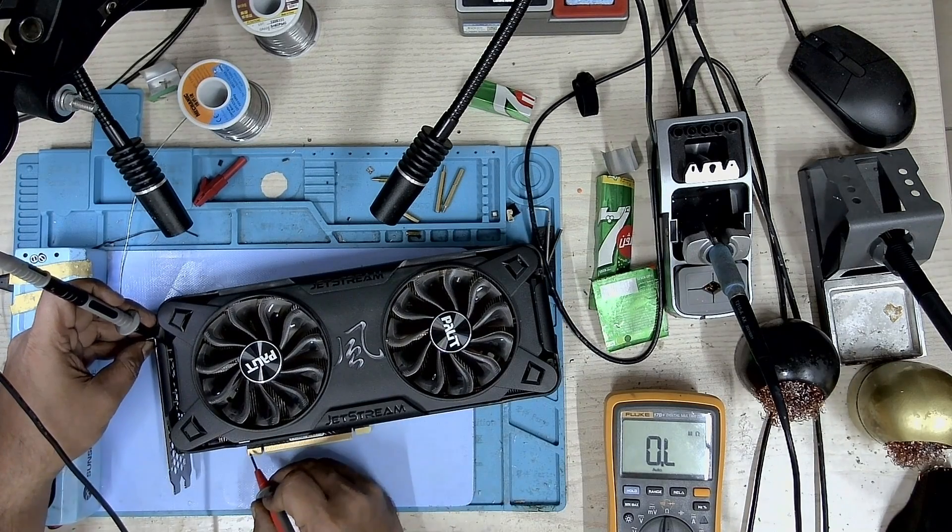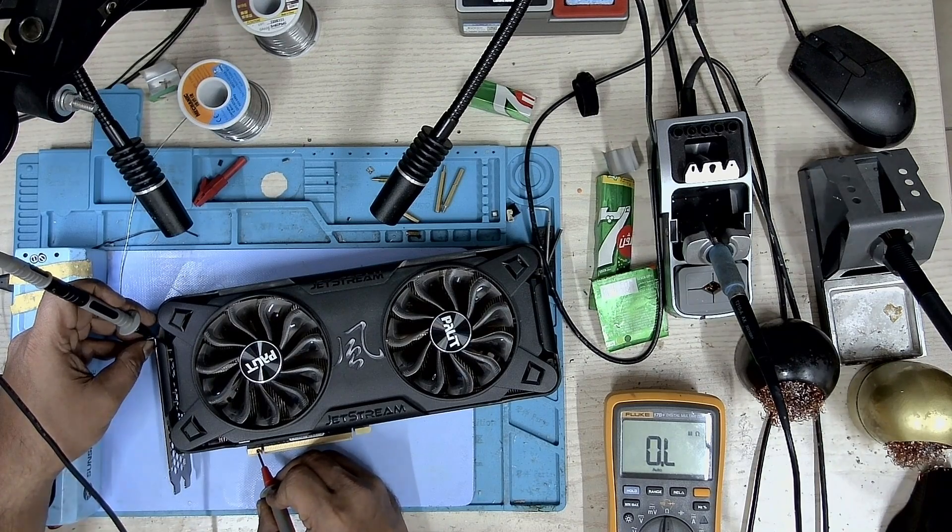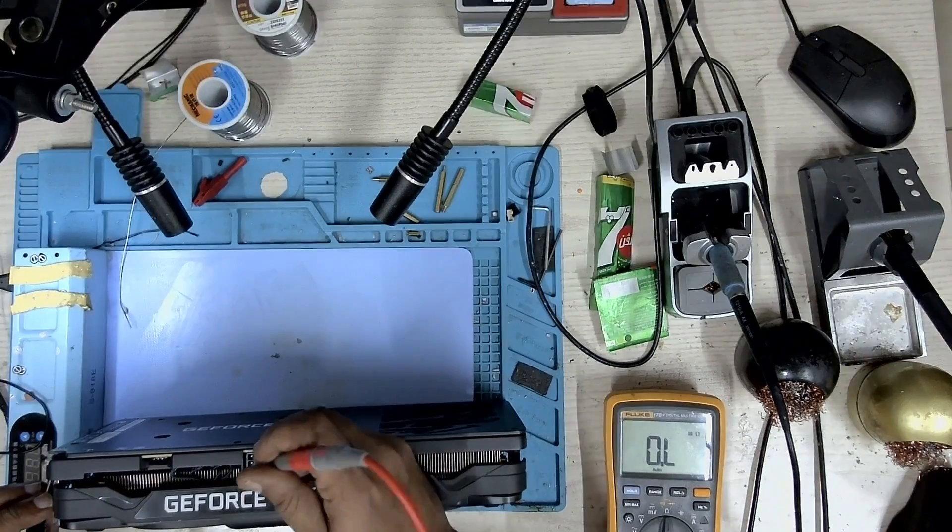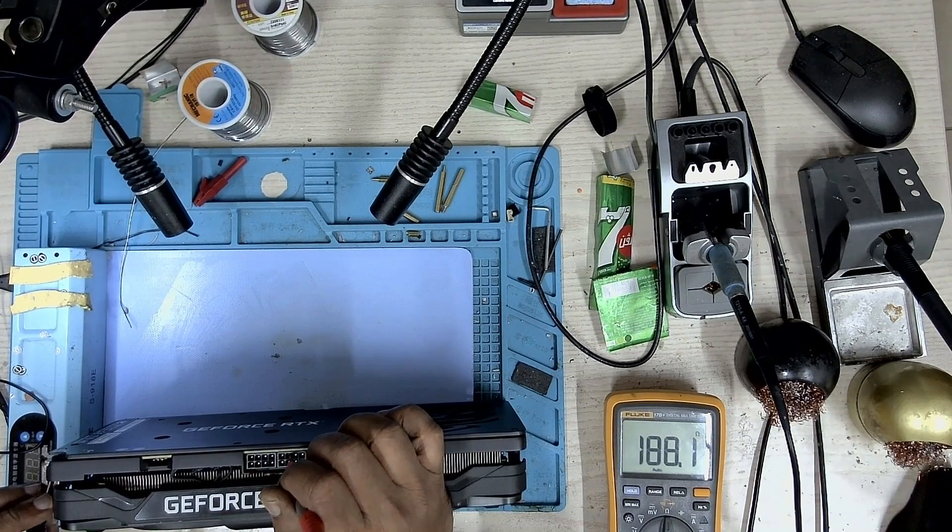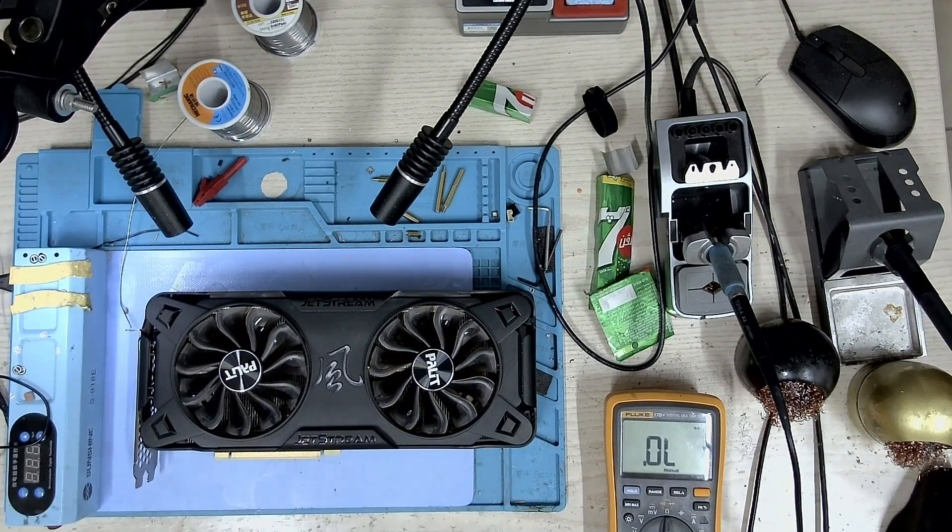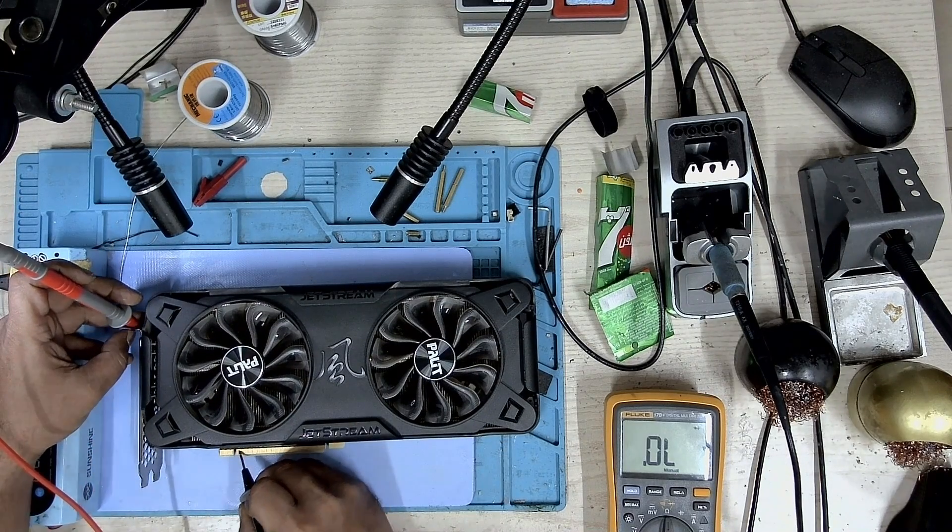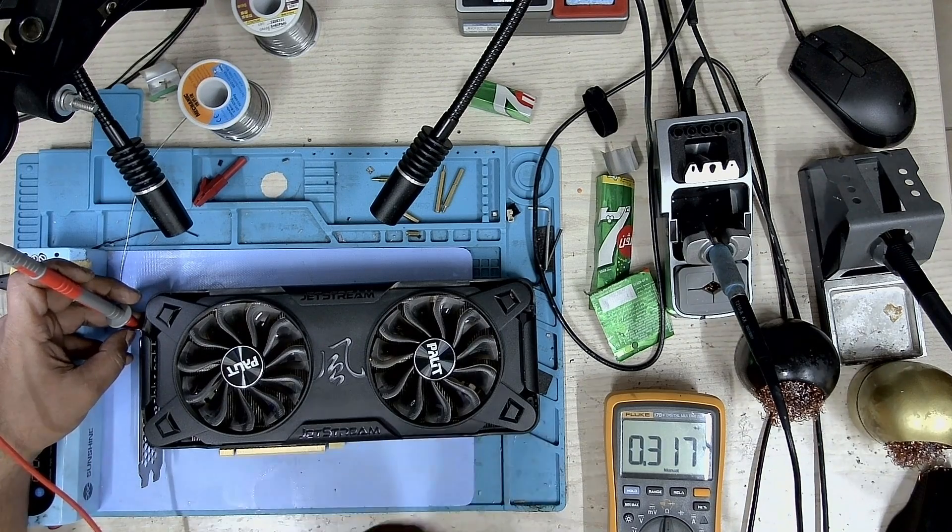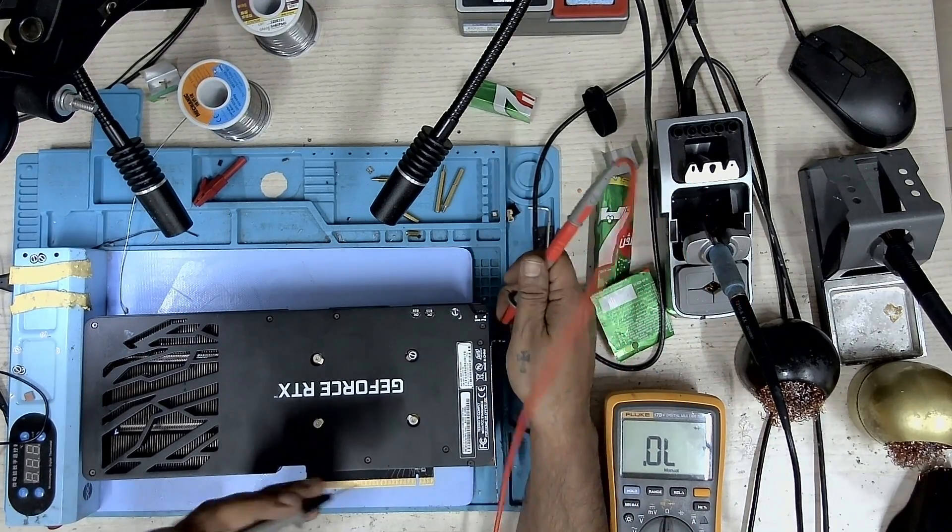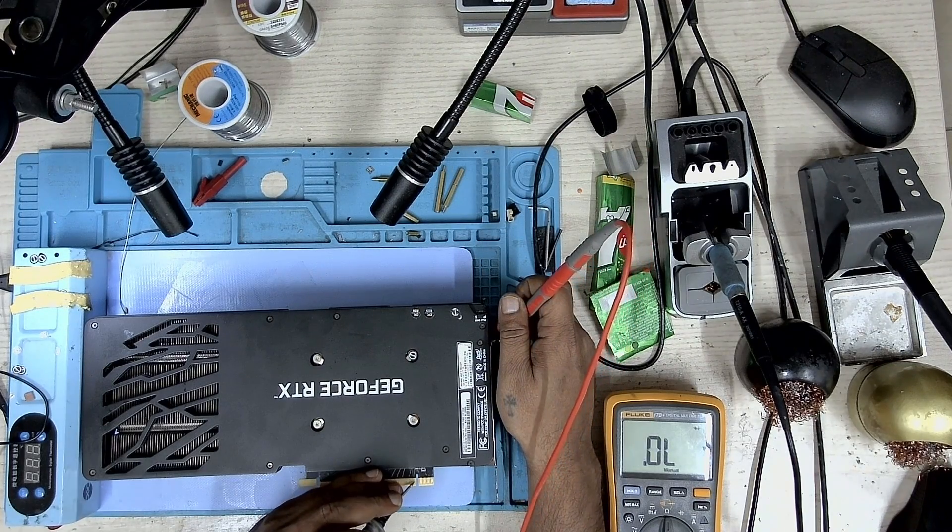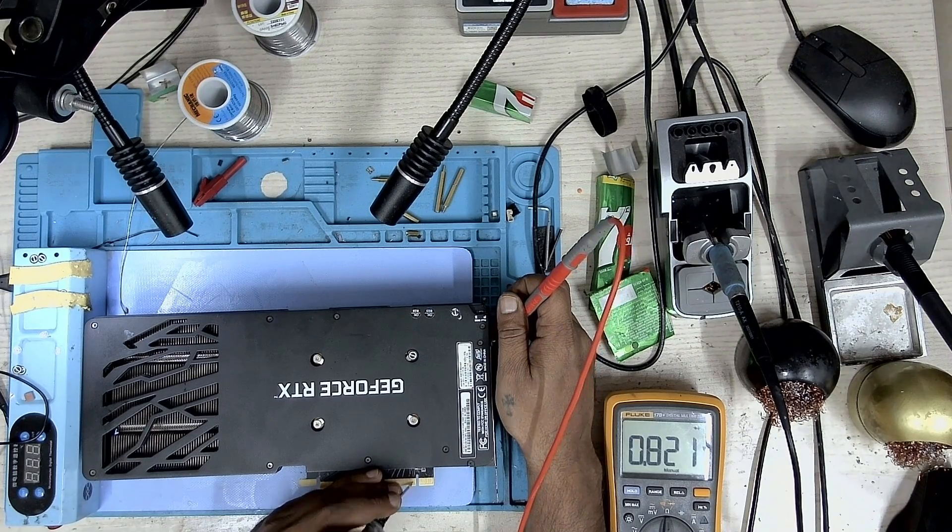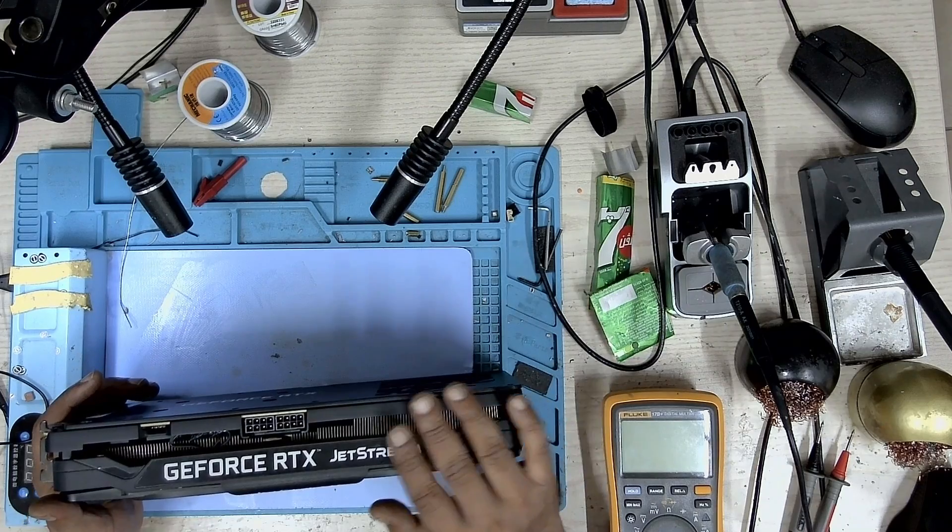Let's check the 12 volt PCIe and we don't have a short. Let's take a look at 3.3 volts, and we don't have a short. Let's check the 8-pin, no short. The second one, no short. Let's take a look at the first pair of data lines, it's fine. PEX reset is working and reference clock plus and minus is fine.